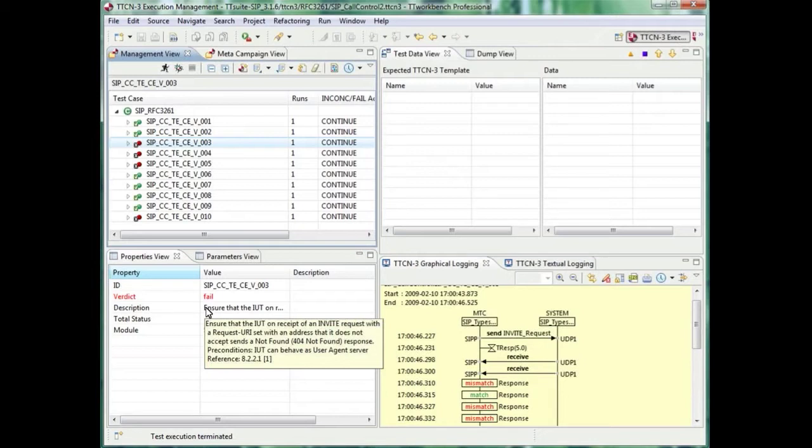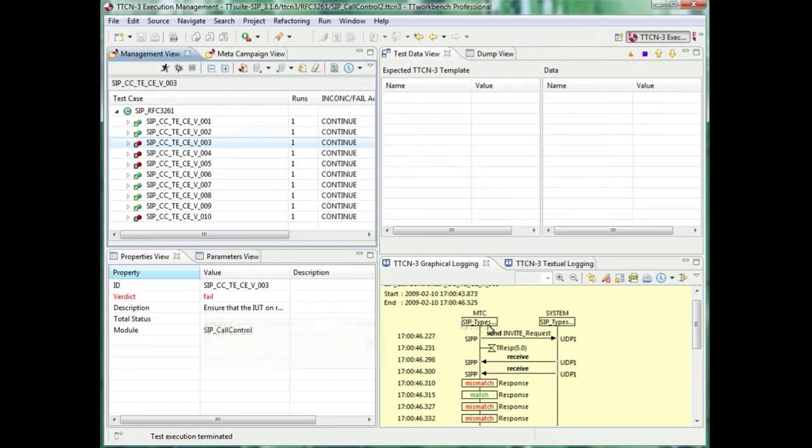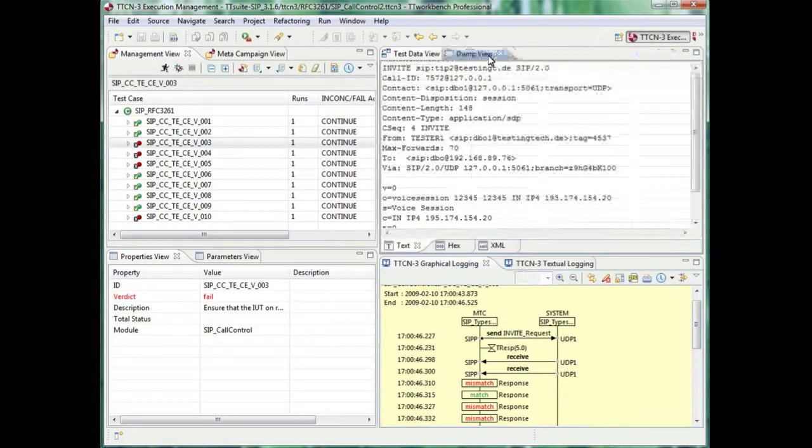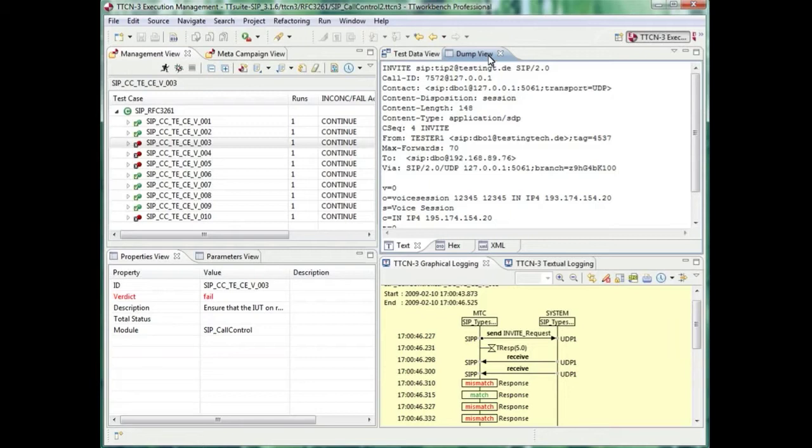If you double-click on the message for sending, it is displayed in different views. This is the dump view, where you see an invalid request URI requiring a 404 not found as answer.